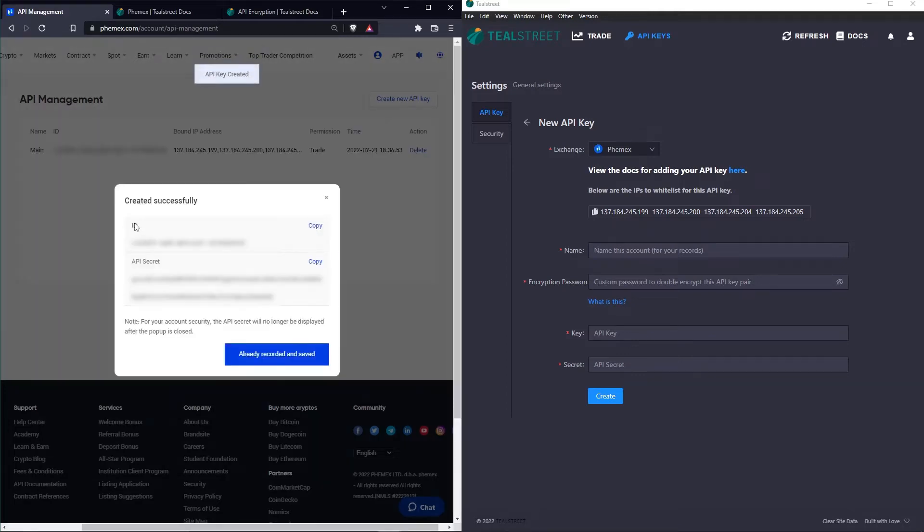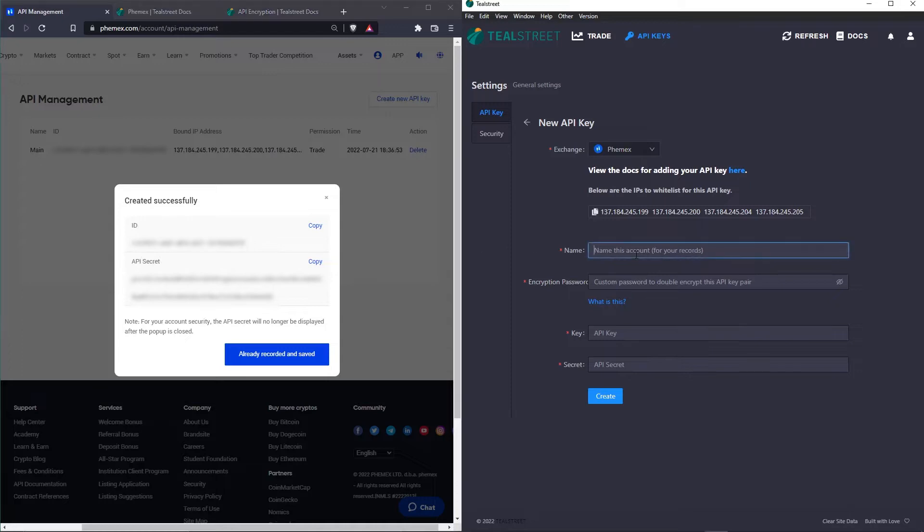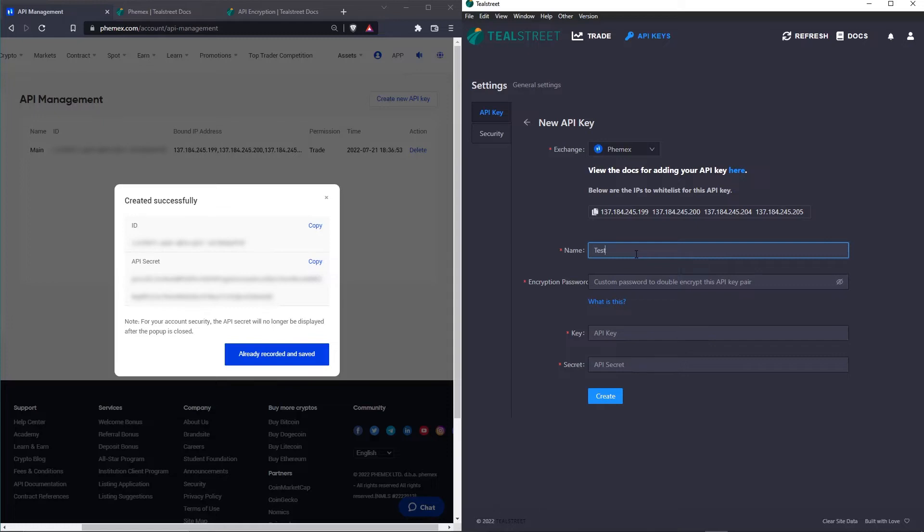Alright, so now we have our ID and API secret. On the TealStreet side, we need to go ahead and choose a nickname for this Femex API key. I'm going to call it Test.